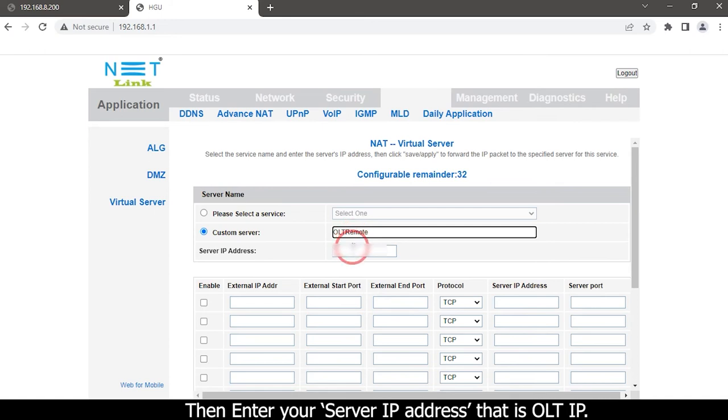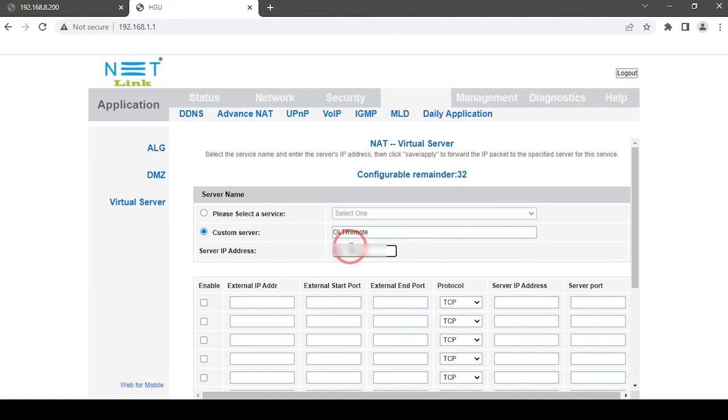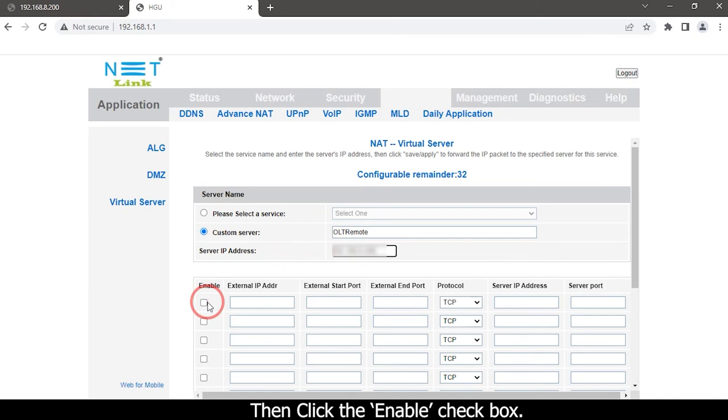Then enter your server IP address. That is OLT IP. Then click the enable checkbox.